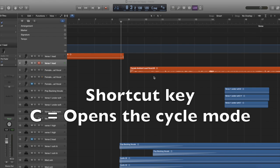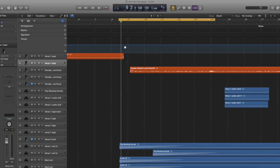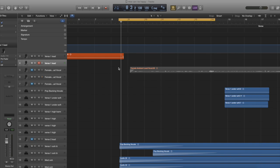If you press the letter C on your keyboard, that is a shortcut key for cycle mode — as you can see it's appeared up here. I'm going to record from here to about there. I'm going to sing three lines over again just for the sake of this tutorial. I'm going to press the R button to record my vocals, and I've just muted the original vocal track underneath so you don't have to hear it.